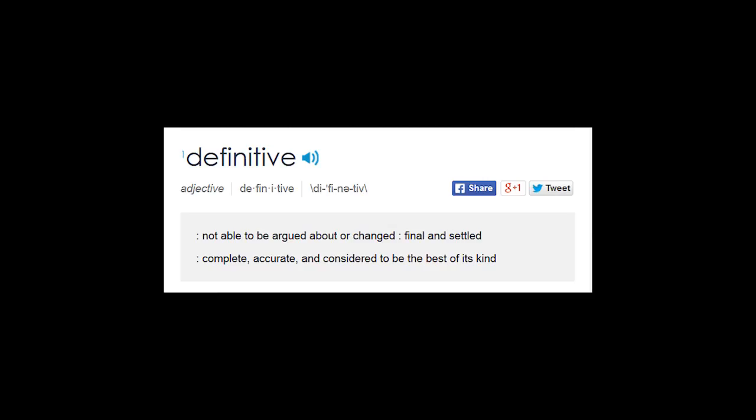Now why is it so hard to explain game mechanics to someone else? It's because there's no real agreement between academics or game designers on what mechanics actually are. We don't have a single definition that's, well, definitive.